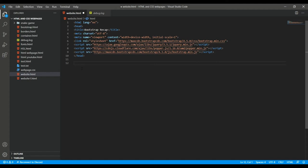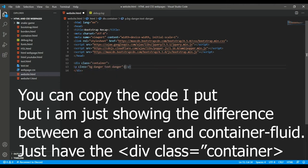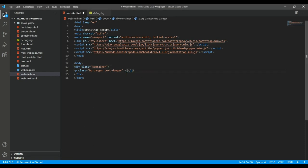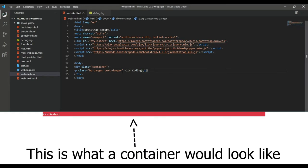In Bootstrap, there's something called the container and container fluid. A container is essentially a fixed-width container — it's always going to be that fixed width. Let me demonstrate: I already have it right here, and I'll add some text inside. As you can see, a container is just a fixed width and it's always going to stay like that.